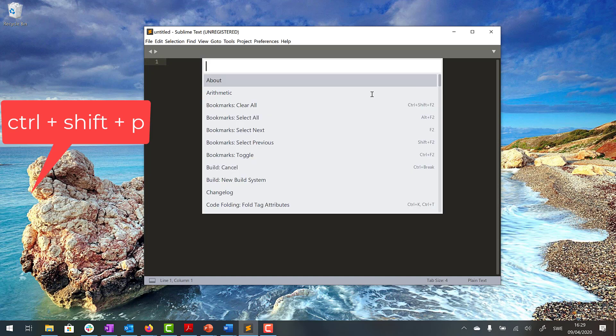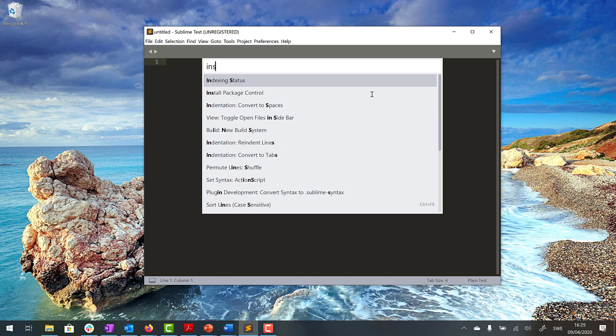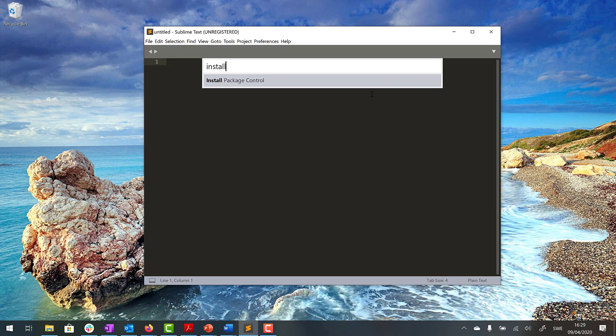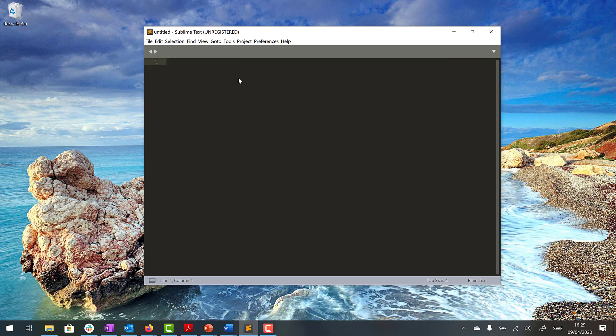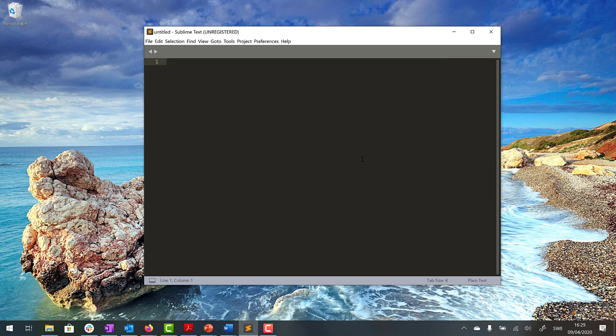Here we start writing install and then we get this Package Control and we choose that one. And that was successfully installed. So now we need to find out where we should add these files that we need for the theme.